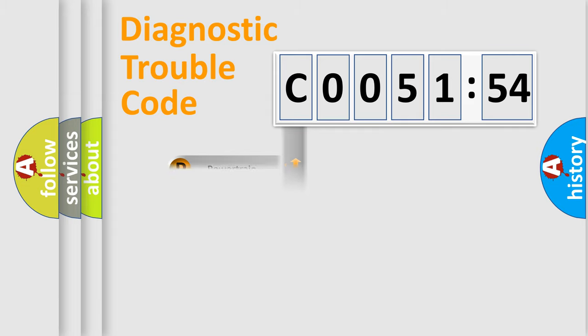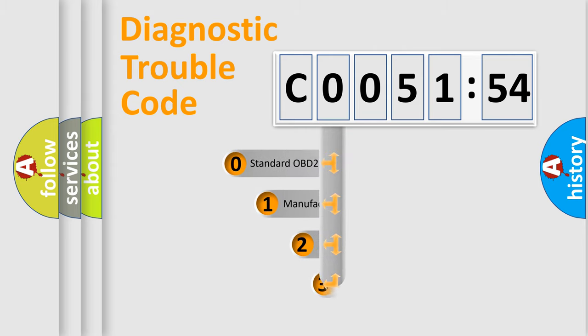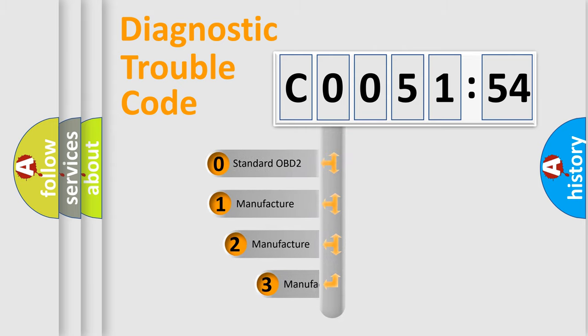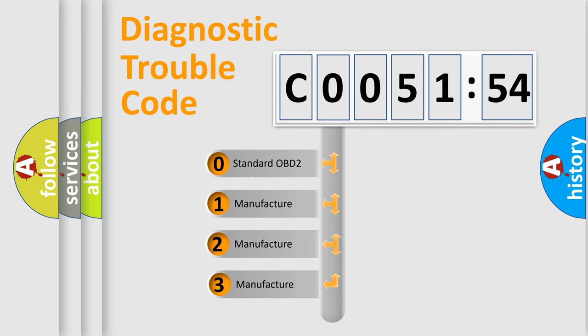Powertrain, Body, Chassis, Network. This distribution is defined in the first character code.